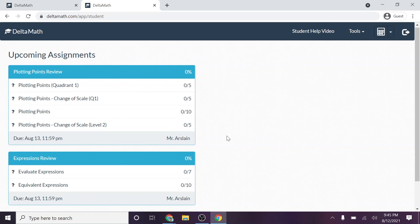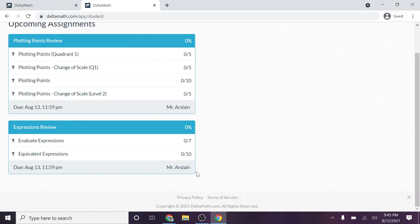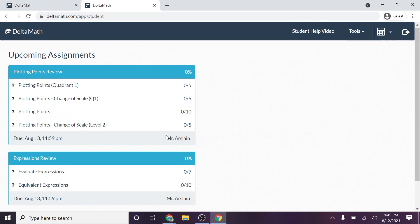Once they become late, they'll change colors. And then once they become past due and not available to turn in, I believe it also changes a third color.